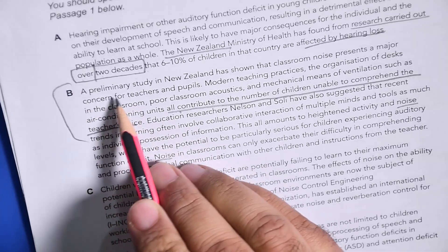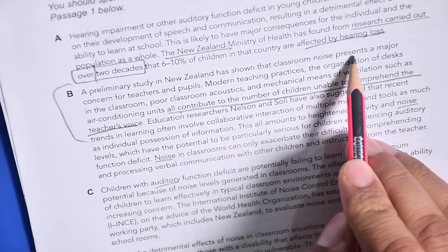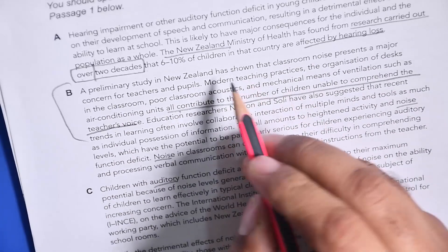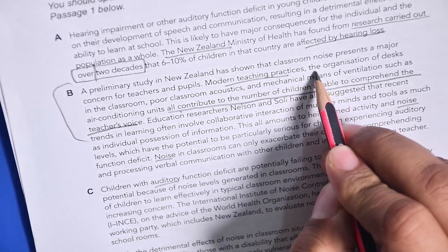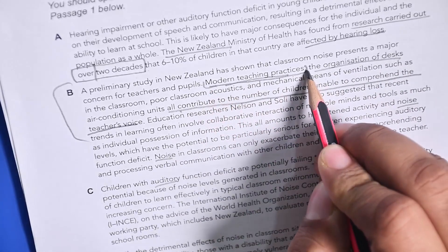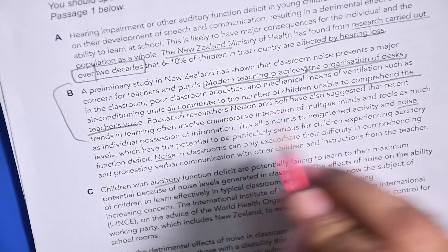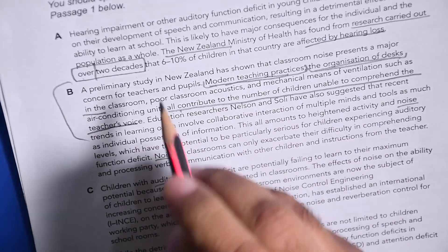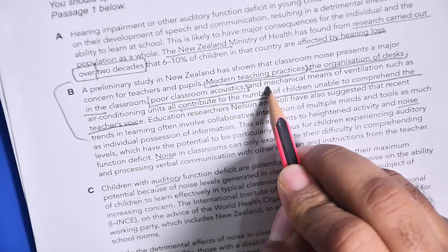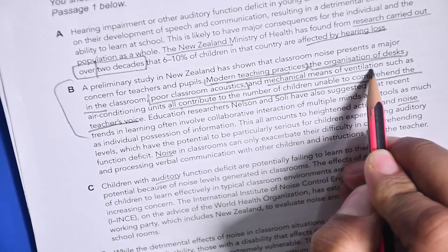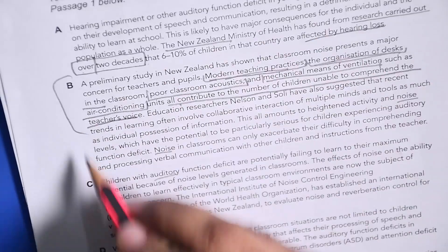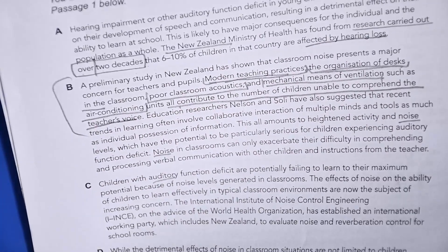The answer is here somewhere. A preliminary study in New Zealand has shown that classroom noise presents a major concern for teachers and pupils. Modern teaching practices — one factor. Organization of desks in the classroom — another factor. Poor classroom acoustics — another factor. And mechanical means of ventilation, such as air conditioning — another factor. So all these are factors. Out of the six options we need to see which ones are mentioned.